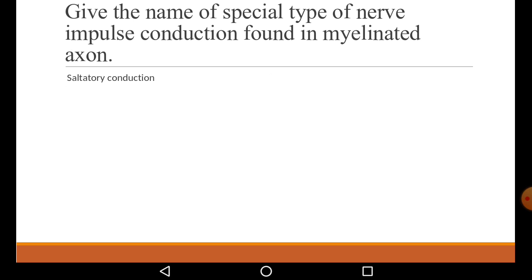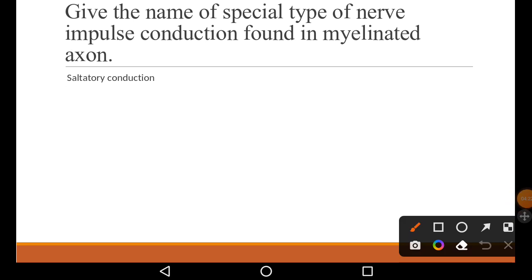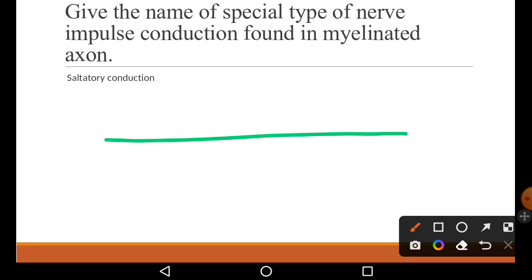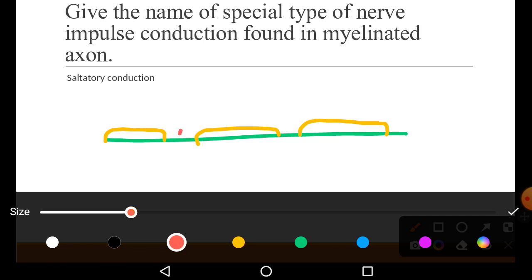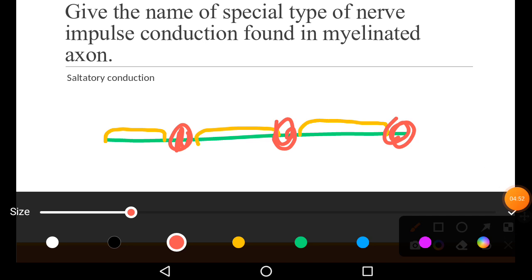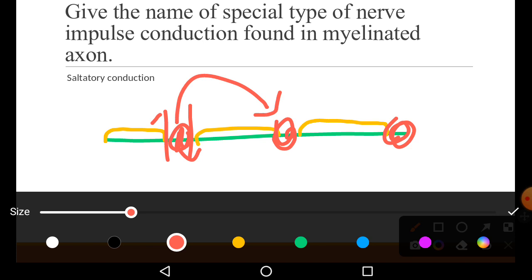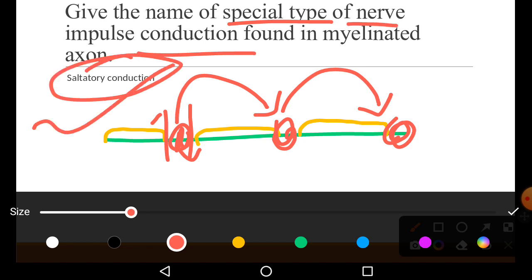Give the name of a special type of nerve impulse conduction found in myelinated axons. We know that in myelinated axons there is a myelin sheath covering. Myelin sheath is an insulator, so electrical potential cannot pass through it. It passes through the nodes of Ranvier — sodium-potassium transmission happens only at Ranvier nodes — and nerve impulses jump from node to node. This special type of nerve impulse conduction is called saltatory conduction.